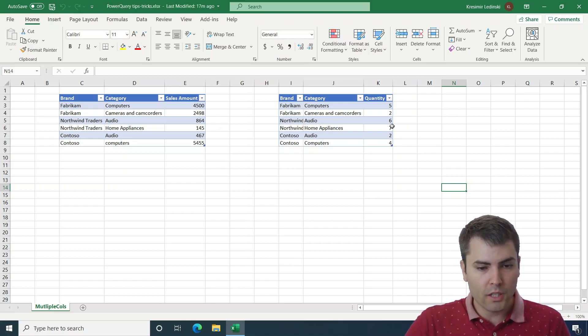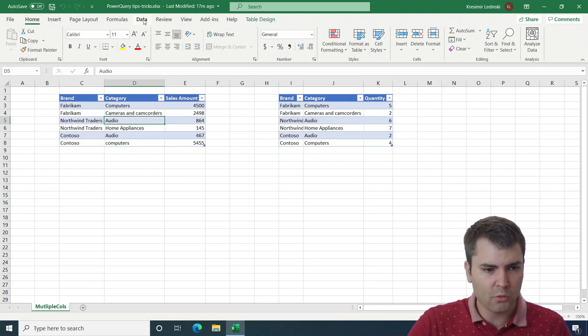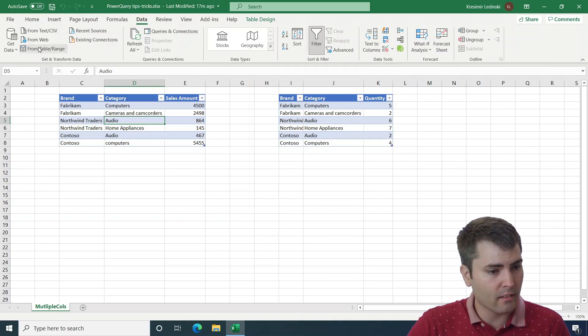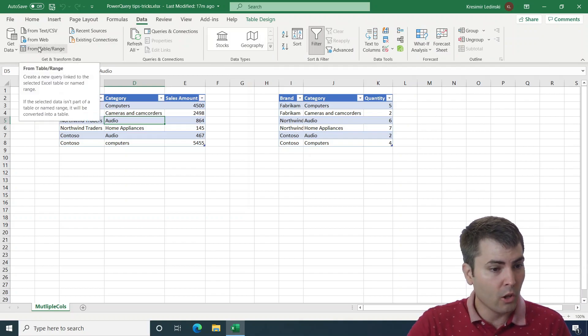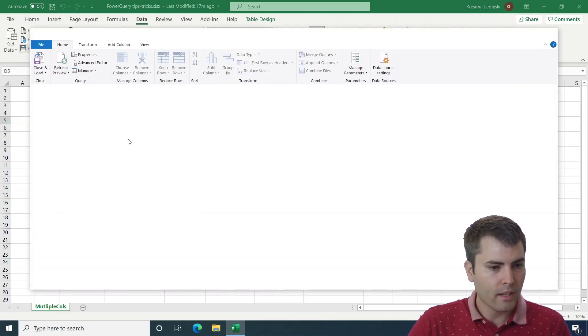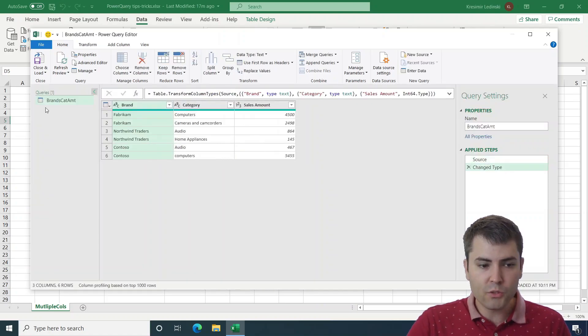So these are the tables that we will be working with today, they're pretty simple. Let's go ahead and load one of them to the Power Query editor.